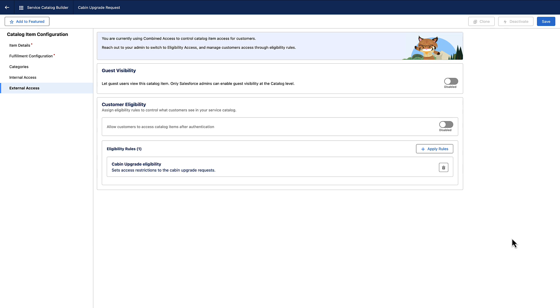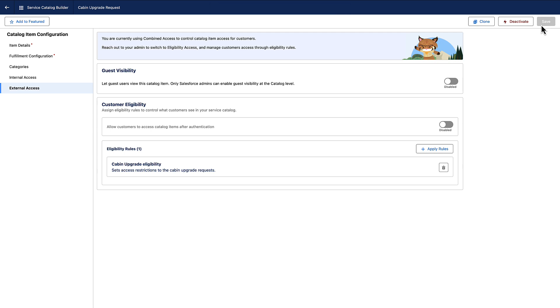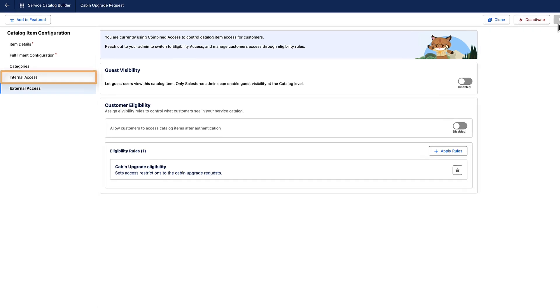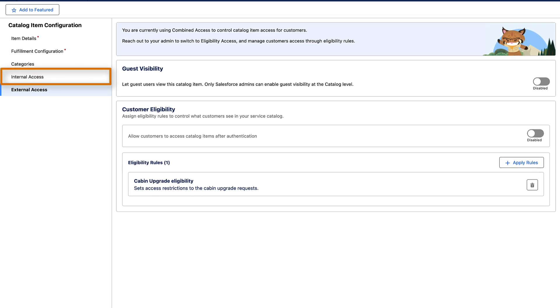The item is now restricted to users based on the criteria the rule has. You can apply a maximum of three eligibility rules to a catalog item. When you use eligibility rules, you cannot set group access rules for the item from the Internal Access tab.